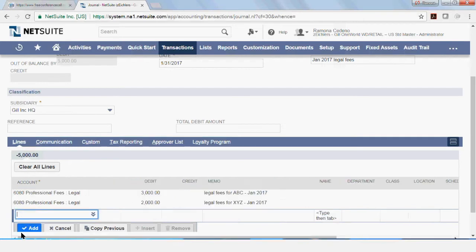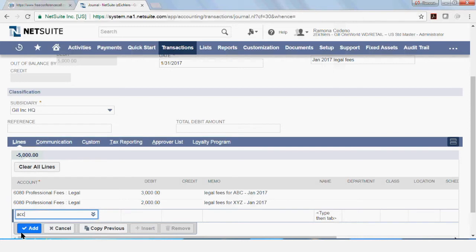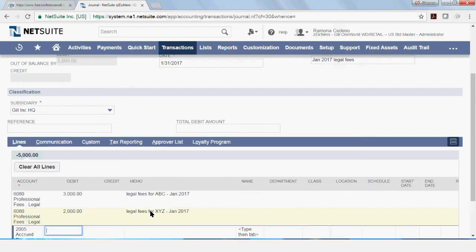The next line I'm going to add is my liability account. So I am booking this to accrued expenses. I knew the account number for the legal fees, but for the accrued expenses, I don't know my number. So I'm going to start typing accrued expenses and see if I have an account called accrued expenses. And I do. So you can select it. And if you tap over, the system will auto-calculate the credit amount for this transaction.